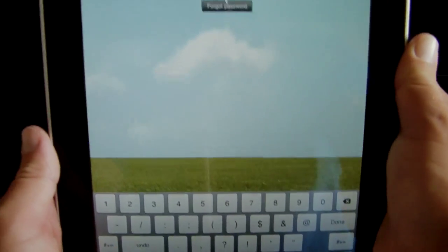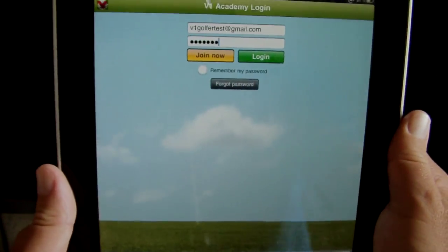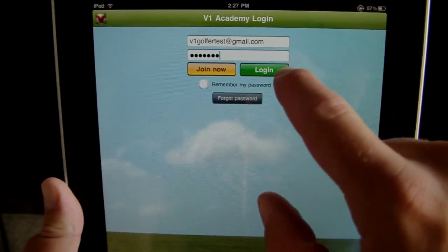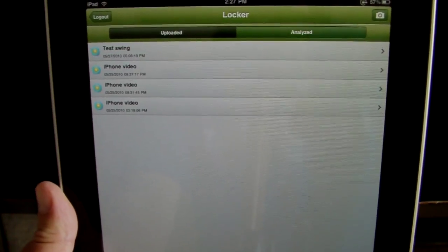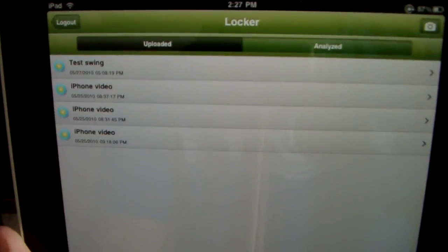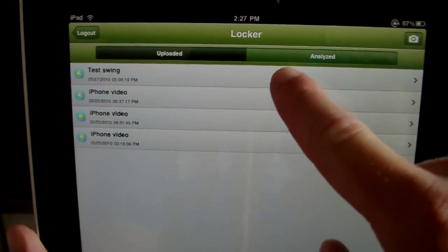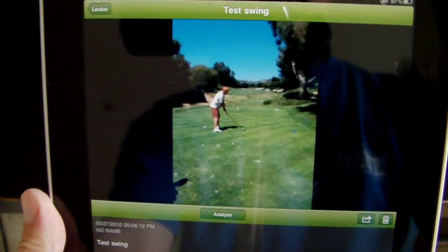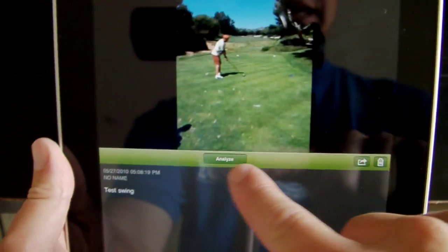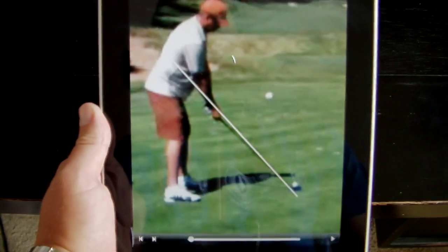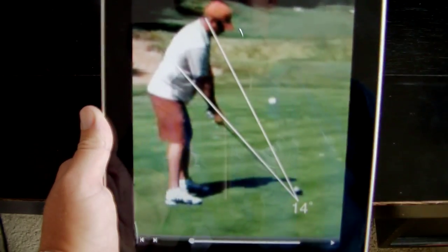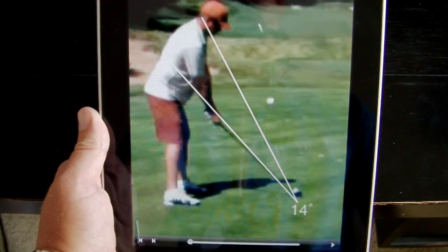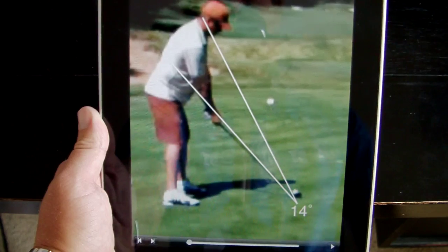Then we'll pull up the iPad app. Just go ahead and log in, just as we did on the iPhone app, to your locker again. You'll see right there at the top is that test swing that we just transferred over. You'll be able to pull that down, hit Analyze, and you'll be able to use the same analyzing tools as on the iPhone — with the iPad app's larger screen size helping.